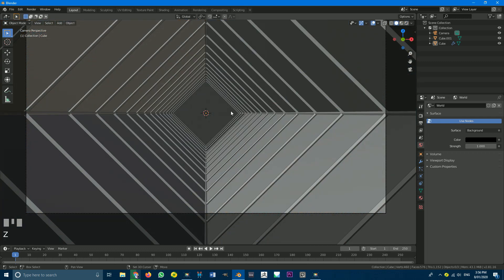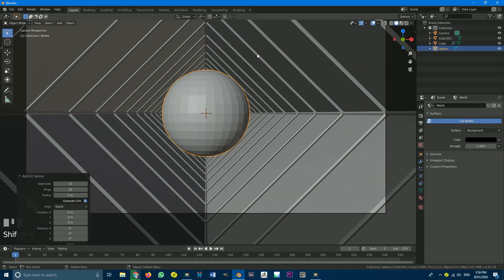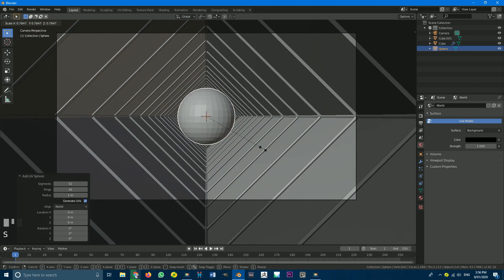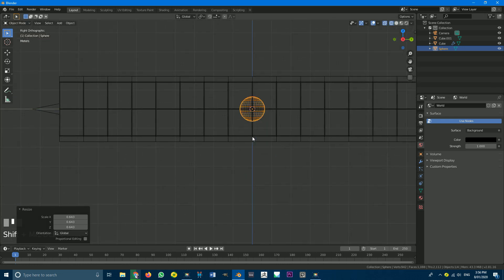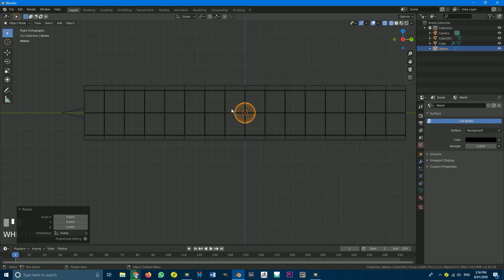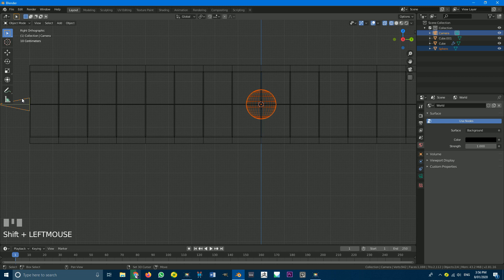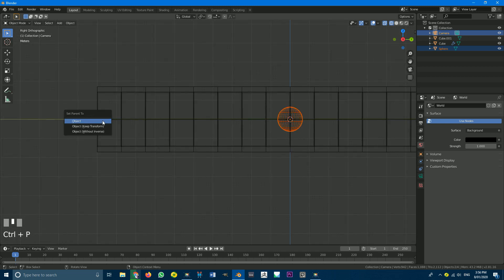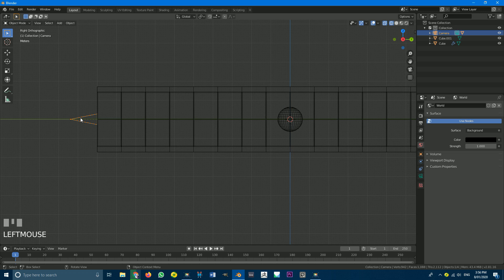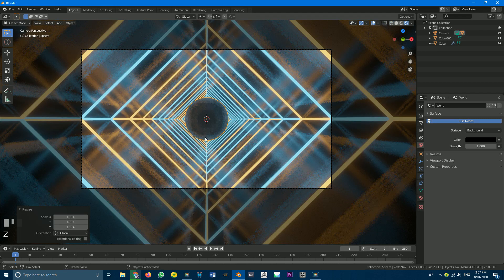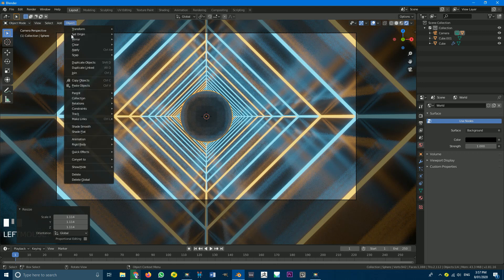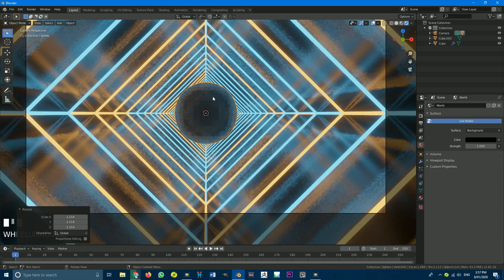Now one thing we can do to make this look even more awesome is add a new object. Go back to solid view, Shift+A, add a UV sphere, and scale it down a little bit. Go to your right orthographic view and go to wireframe. Select the sphere first, then hold Shift and select the camera. Go Alt+P and keep transform — so we're parenting the sphere to the camera. If we grab our camera and move it, we can see the sphere is parented. We don't want to enable smooth shading because we kind of want it to have a disco ball effect.